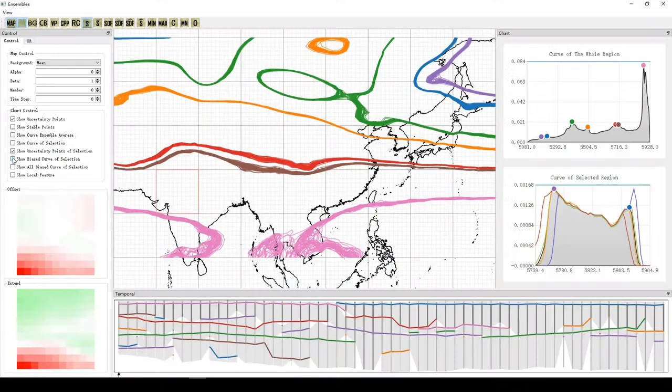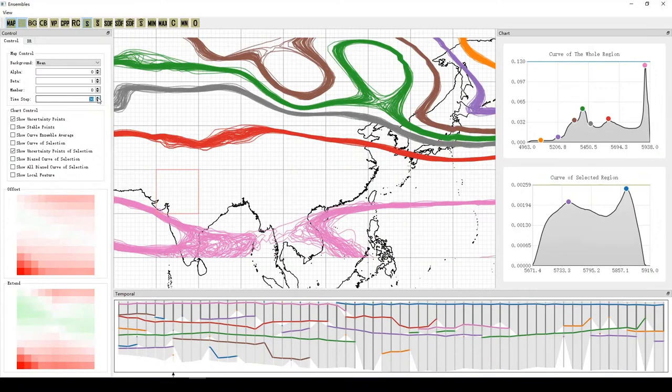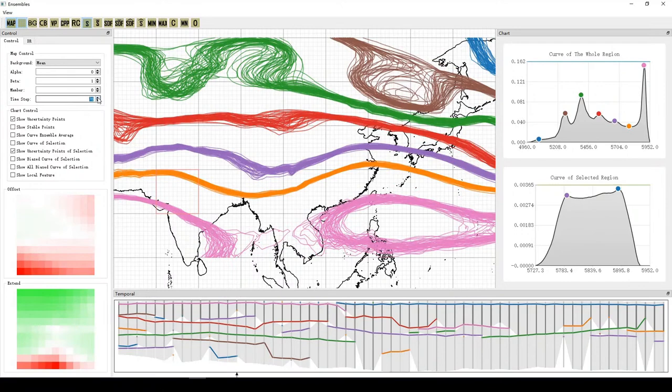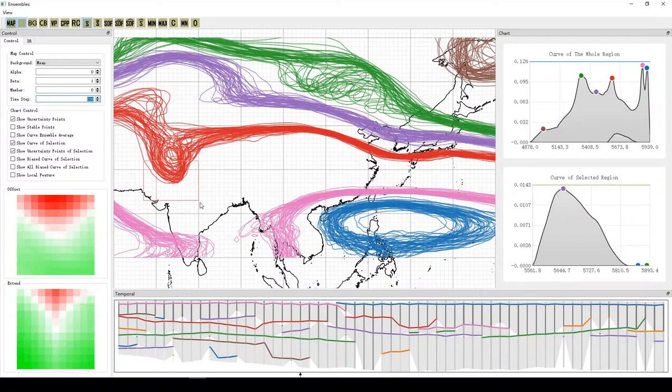We propose an interactive ensemble analysis framework that provides flexible interactive exploration of ensemble data. Time series characteristics of data can be obtained by fast browsing of time steps. The region stability heat map view shows the stability of the selected region and provides region adjustment by directly clicking.